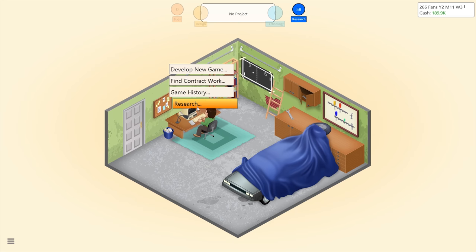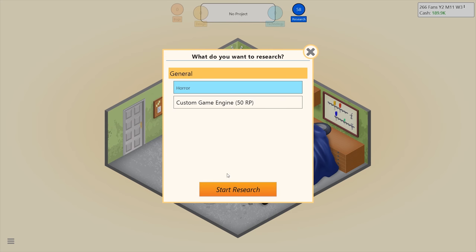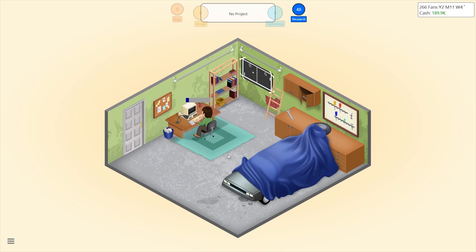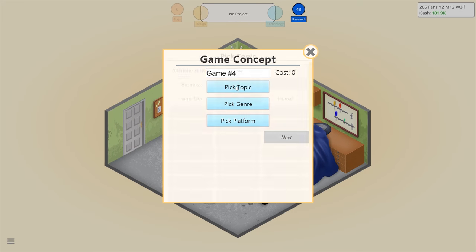Before we do that, let me research a new topic. Let's make a horror game — that should be interesting. Now we're going to develop horror. I guess it'll be a good alternate name for Resident Evil.